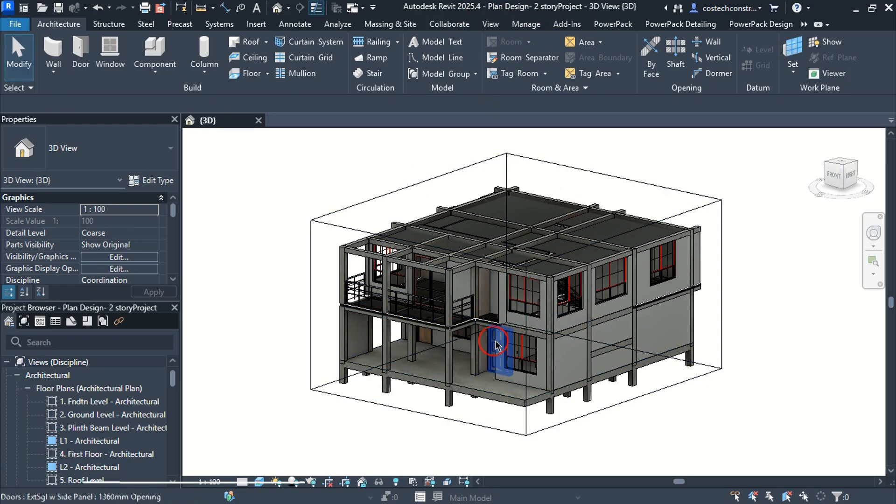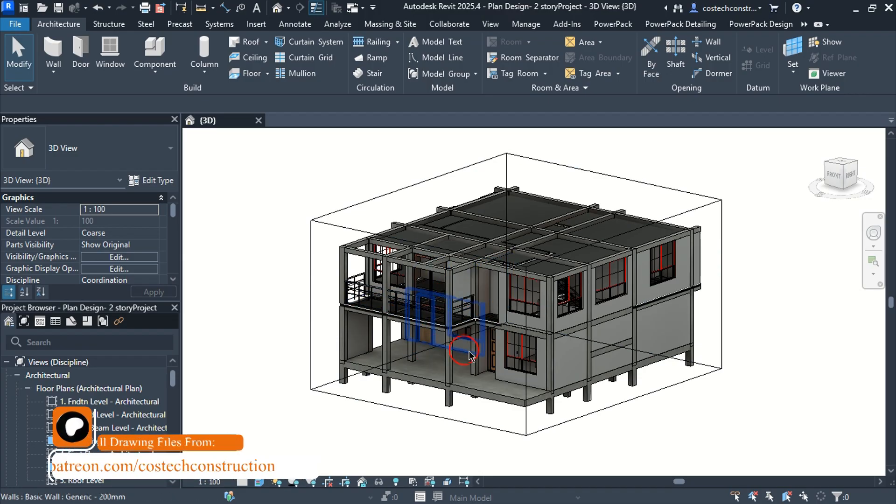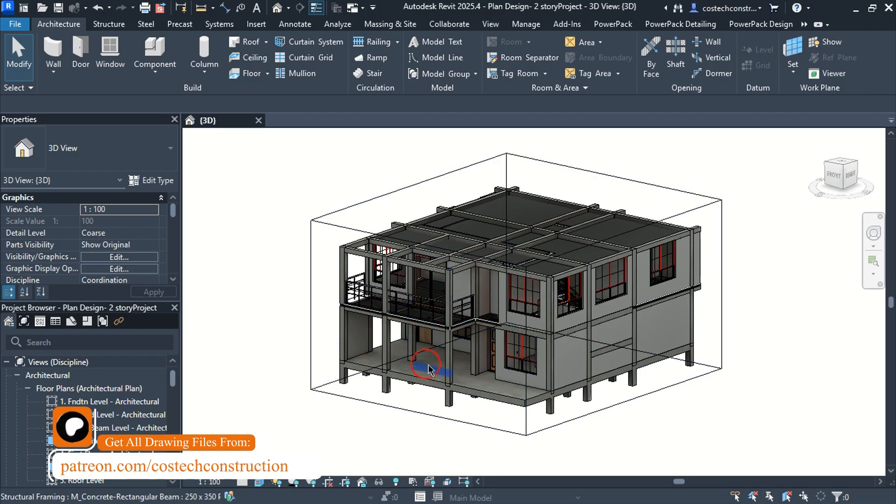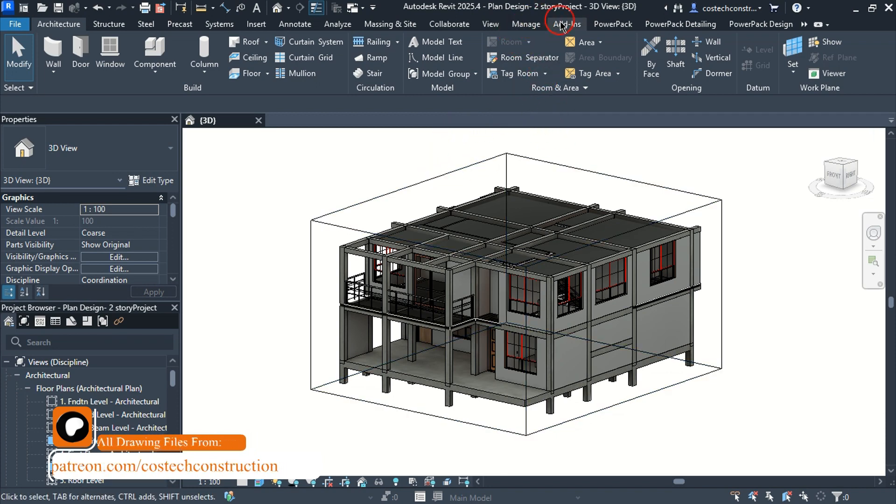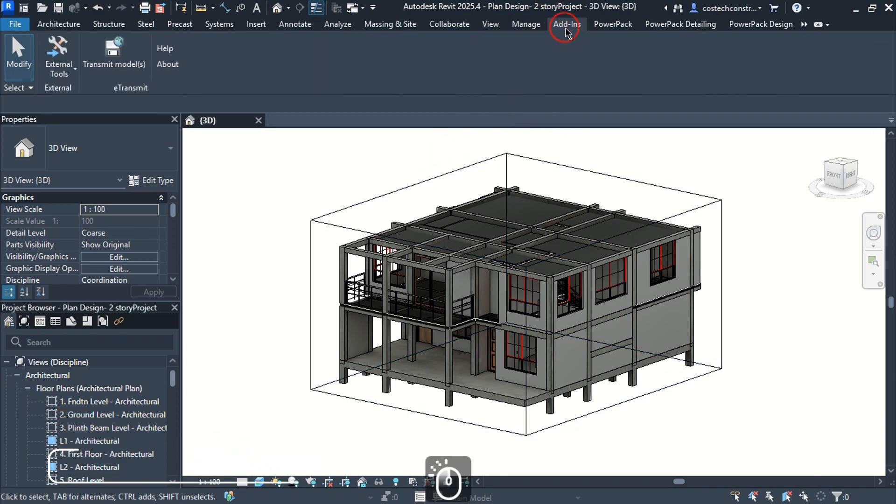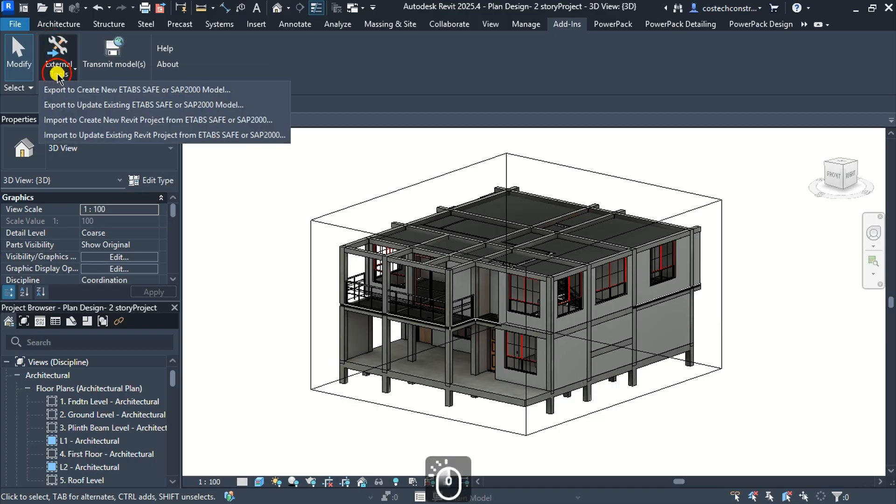You can go to my Patreon page to learn how to download and install the CSIX Revit plugin. Go to Add-ins tab to access the plugin from external tools once you install it.